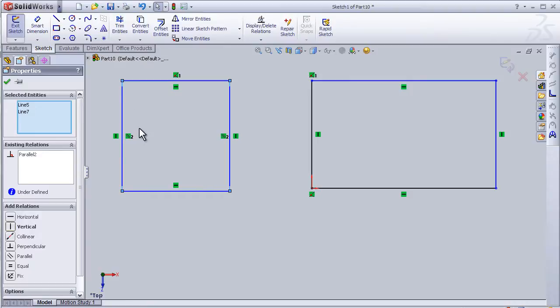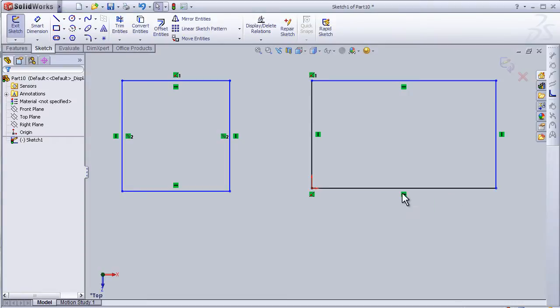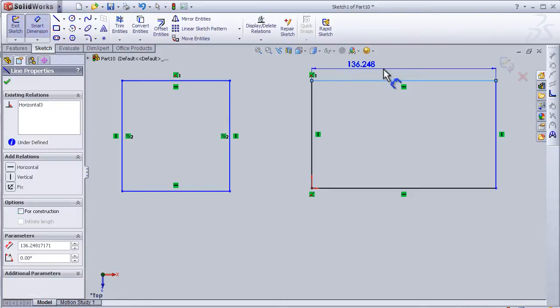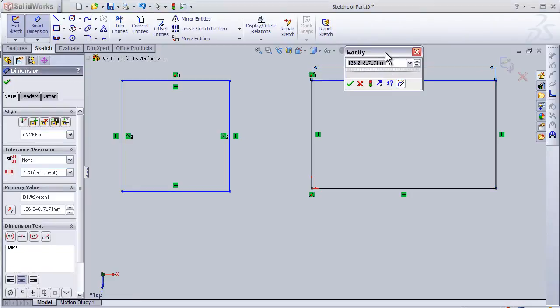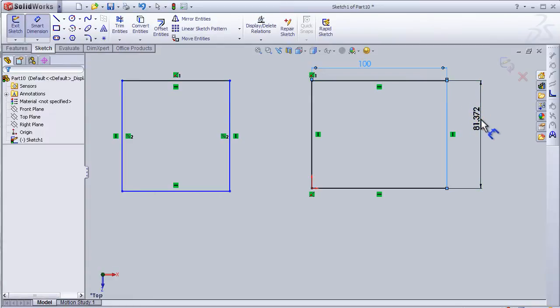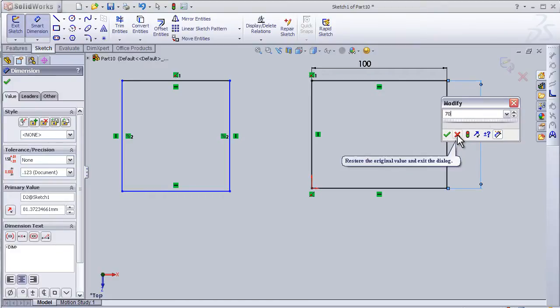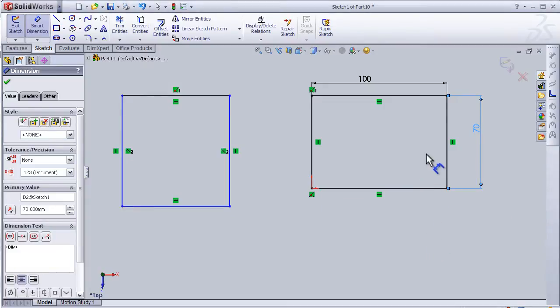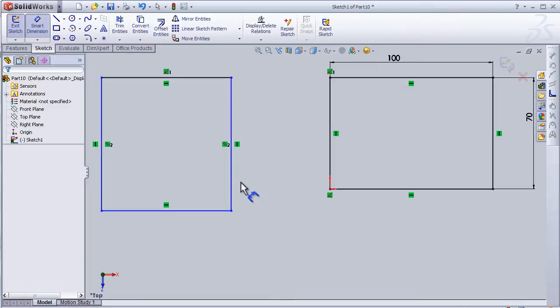So now I have these two lines vertical. In this rectangle we can see we have lines in blue and lines in black. Black lines mean that the position or the dimension of this line are defined, and the blue ones are not defined. Let's add some dimensions to define the lines. I will add, I have 100 millimeters, and here I can add 70 millimeter. Press ok.